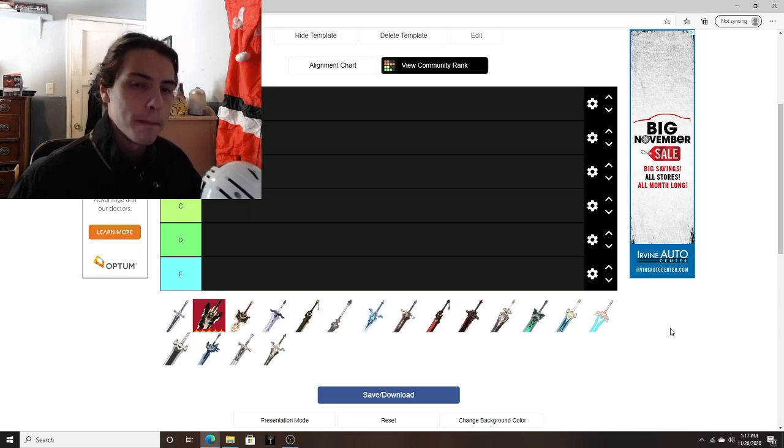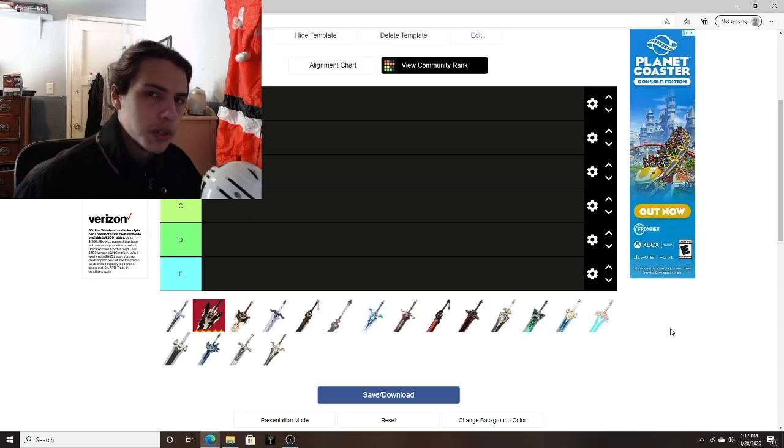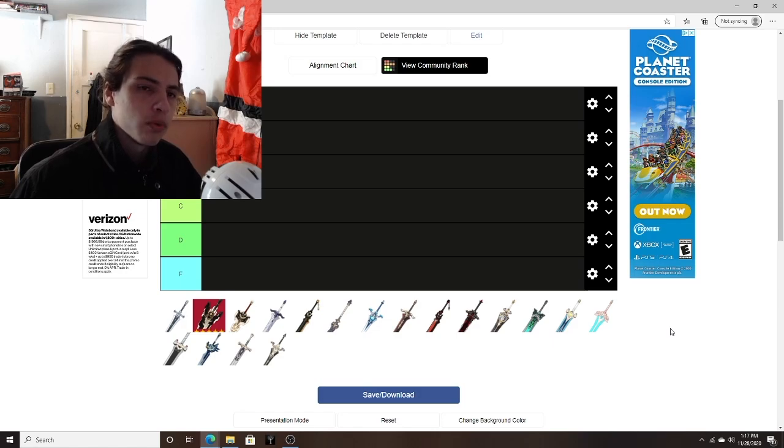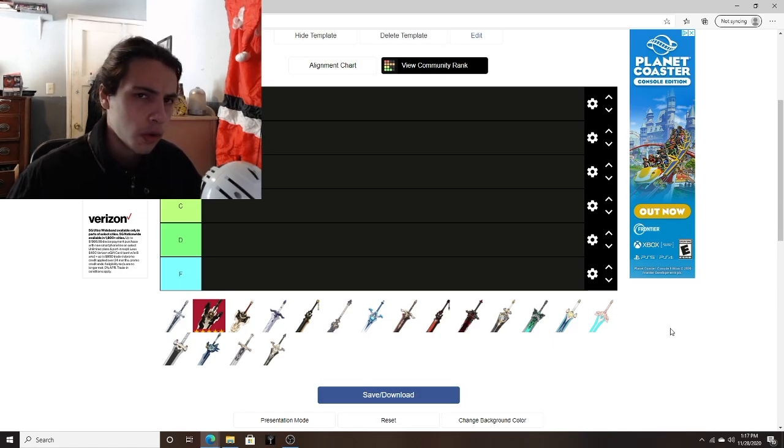Hello everybody, welcome back to the channel. So today, in case you are unaware, we have a brand new character rate-up banner coming out in just a few days, or it's already out by the time you're watching this.